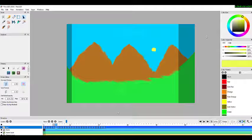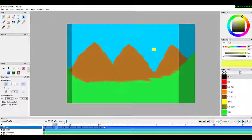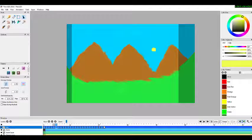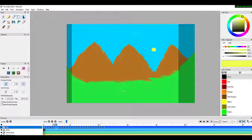Here we've seen a very small scene with very few frames. You can do more frames and extend the scene further. That's all for this particular tutorial — thanks for watching.